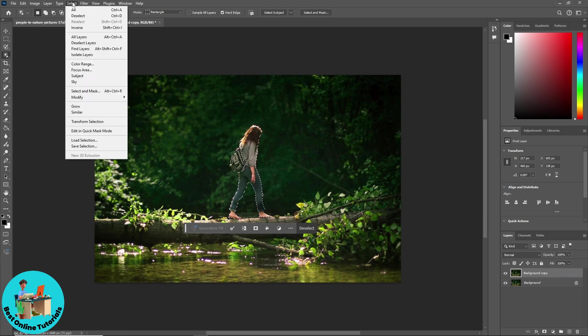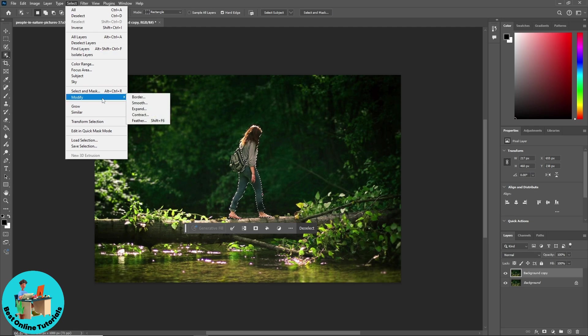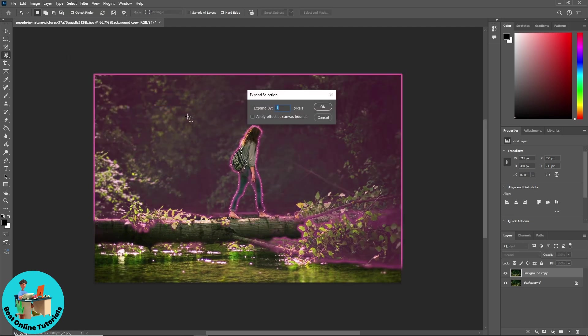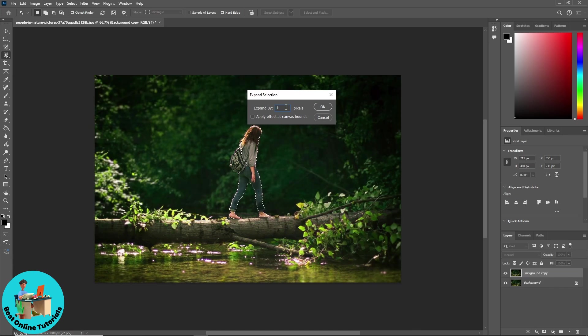And go for modify and go for expand. And from here, just simply make it to 30 and click on OK.